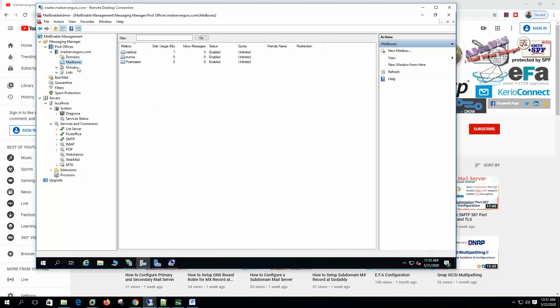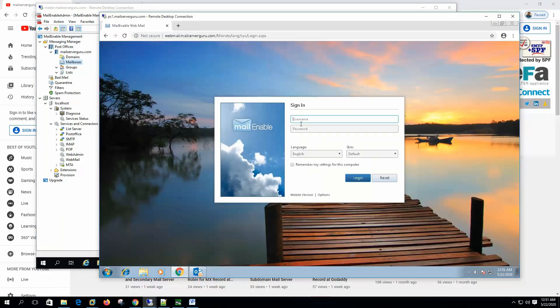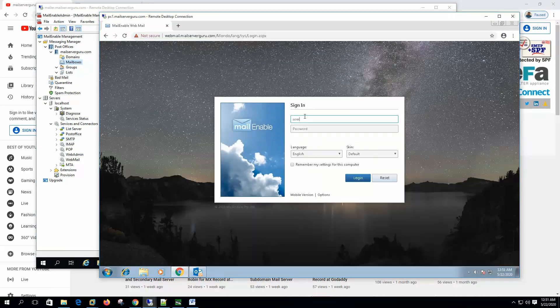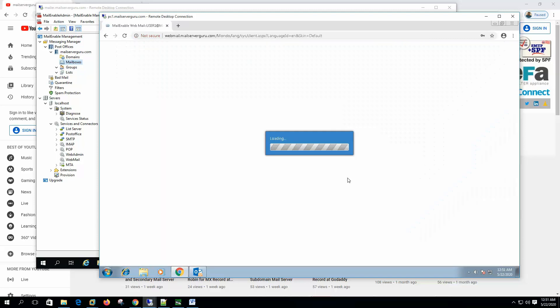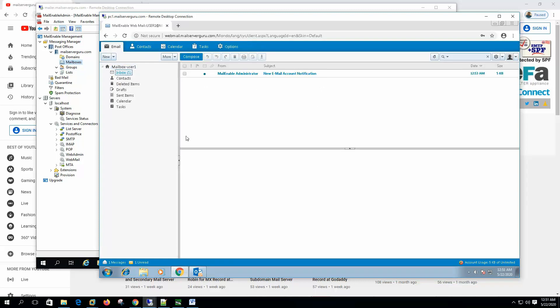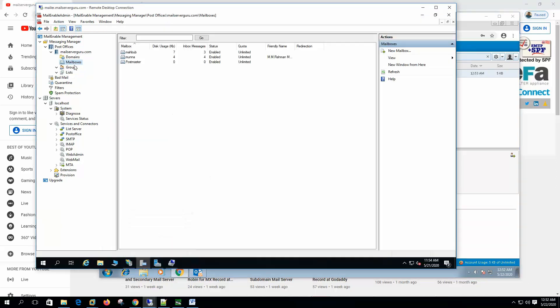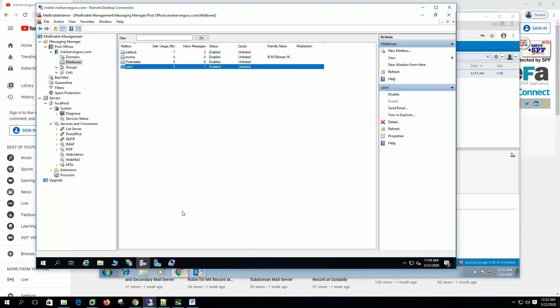So now we don't need to create an email box here. Let's go to the webmail. So let's say user1 and its password. Okay. So we successfully logged in. That means the Windows authentication is working. New email account notification. Now if we hit refresh, then we see that user1 created.